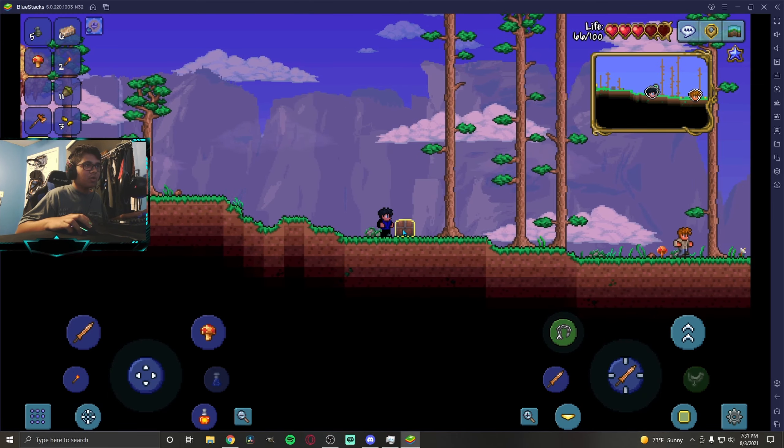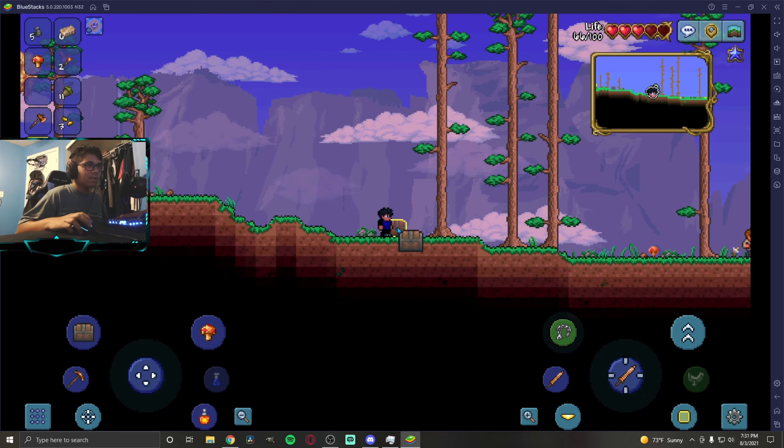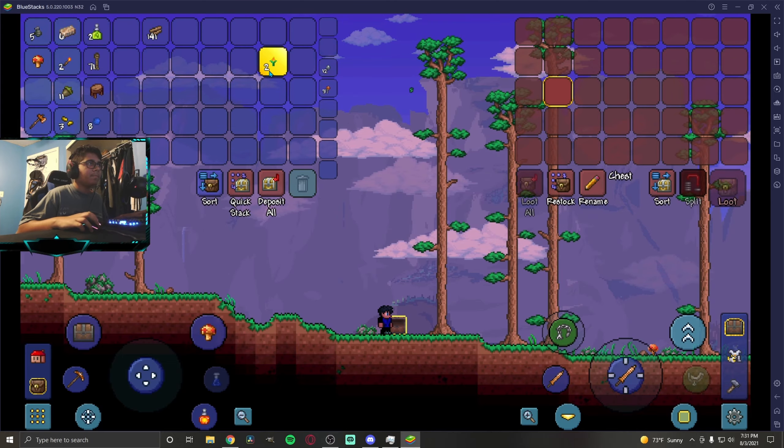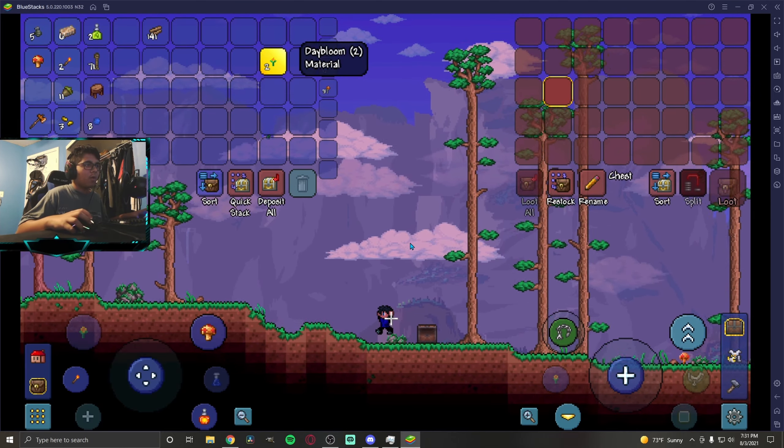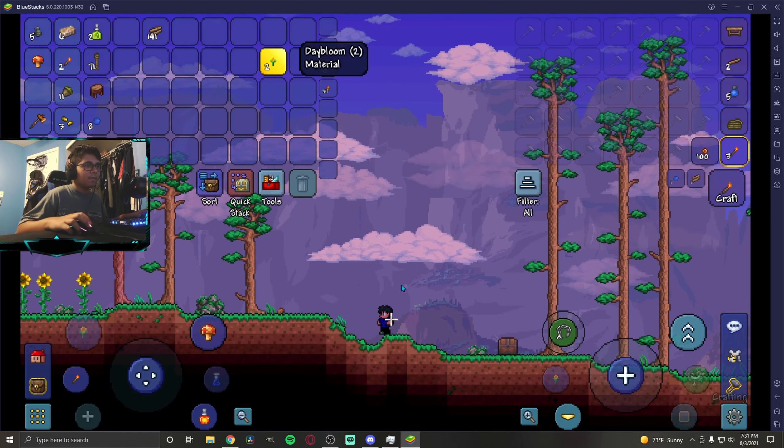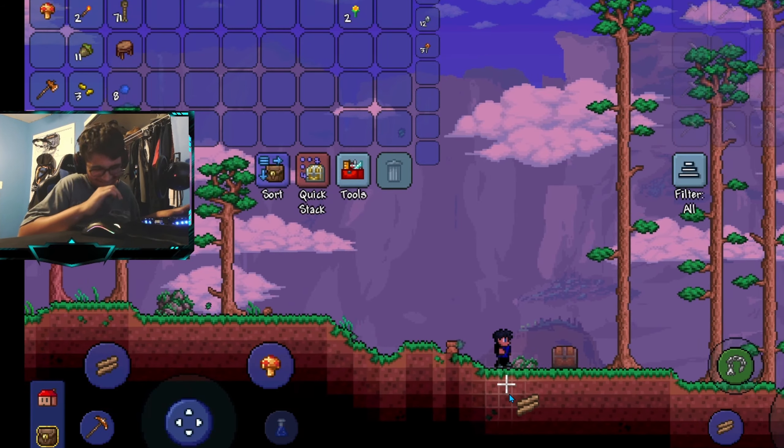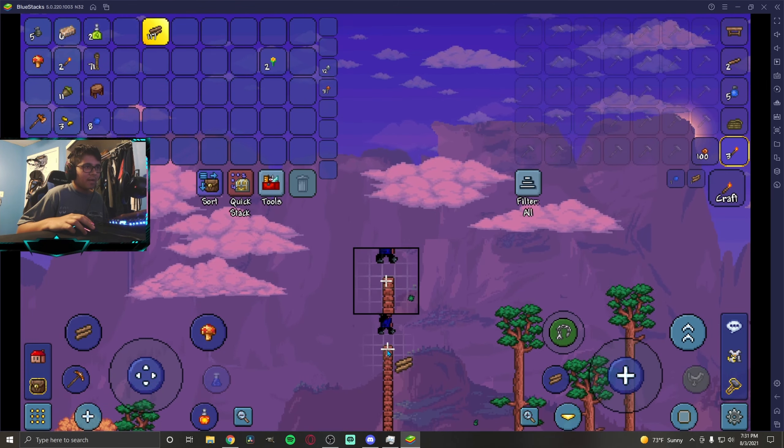Now load back up the world. Single player. Once you're back in the world, all you're gonna want to do is take the item from the chest. Let's take the item.